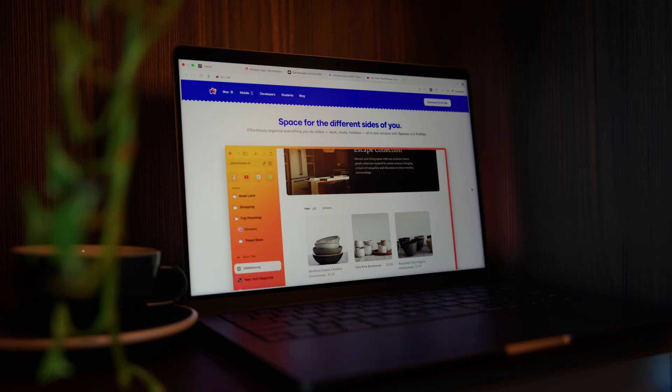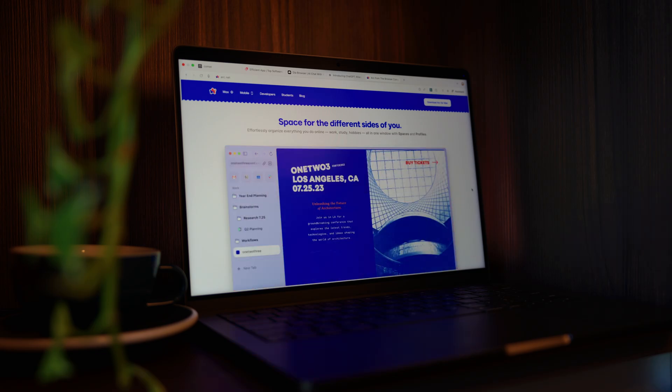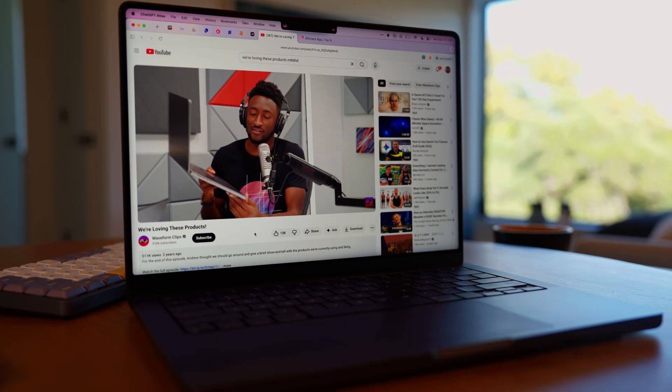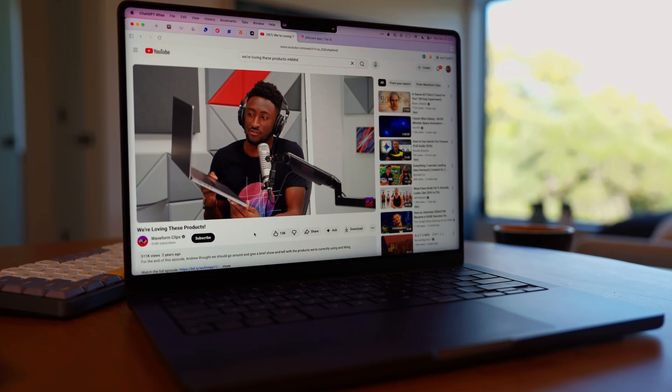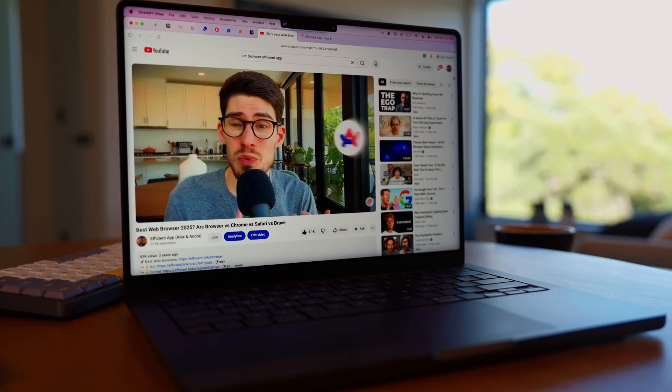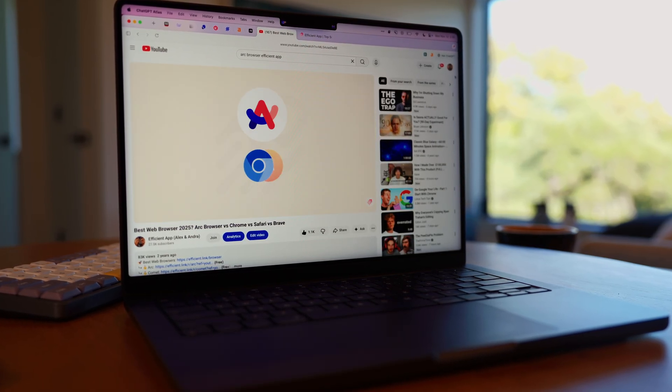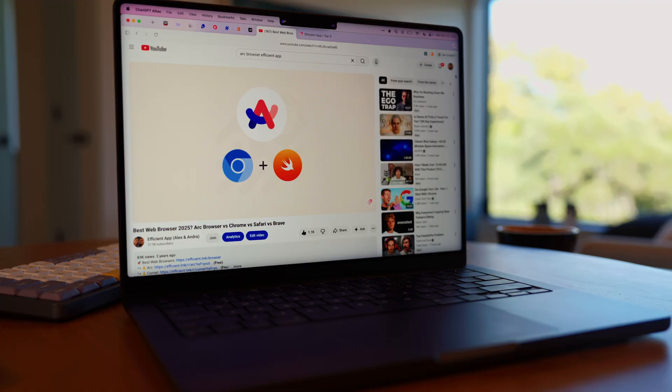But the browser company, the team behind Arc, decided the sidebar concept just wouldn't go mainstream. It had die-hard fans like MKBHD and us, but it never broke out of that productivity niche.